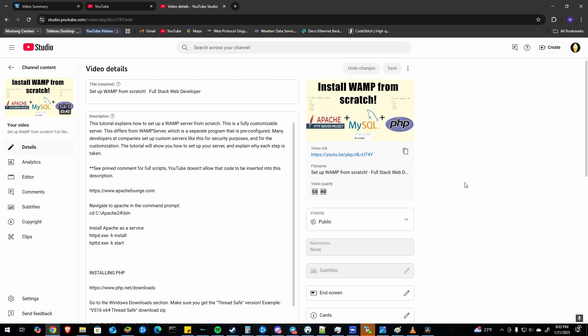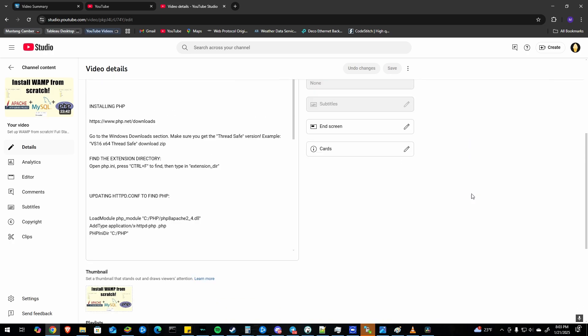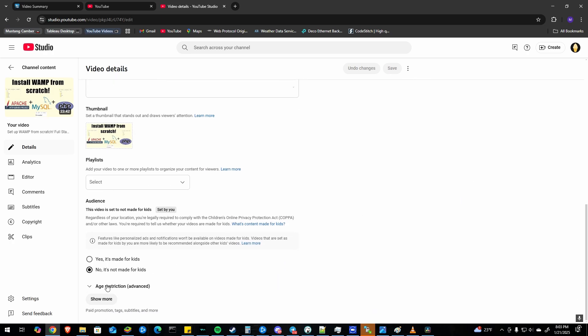And once you're in the video editing page, scroll to the bottom, click the show more button.